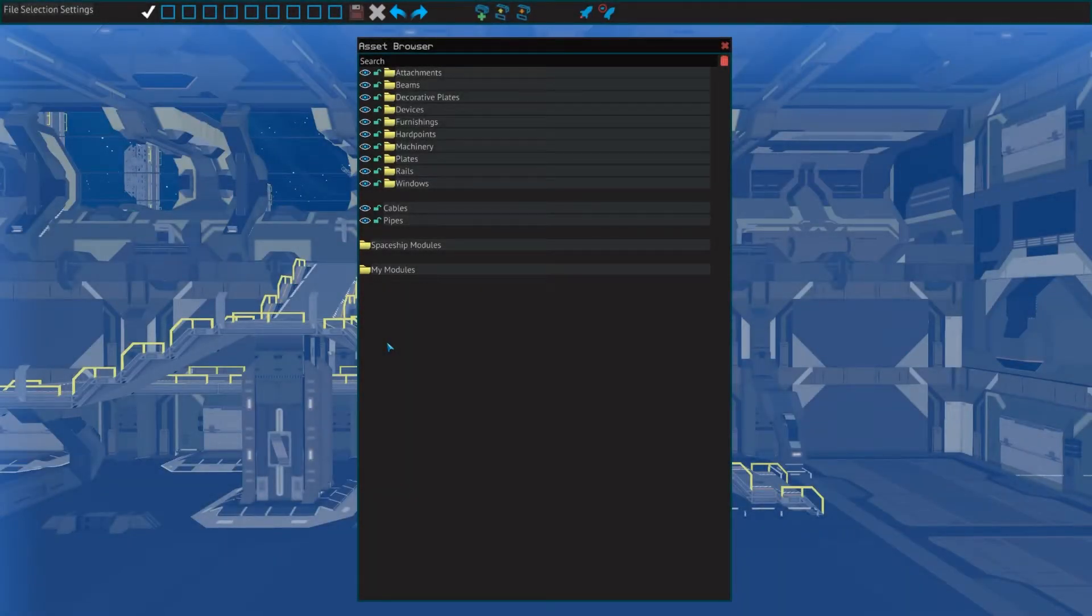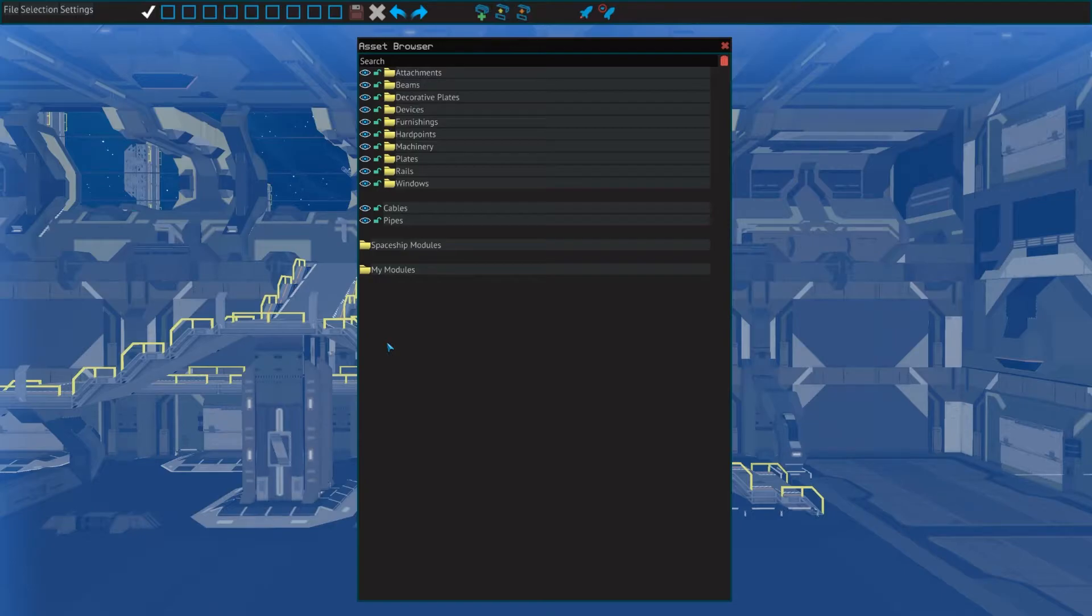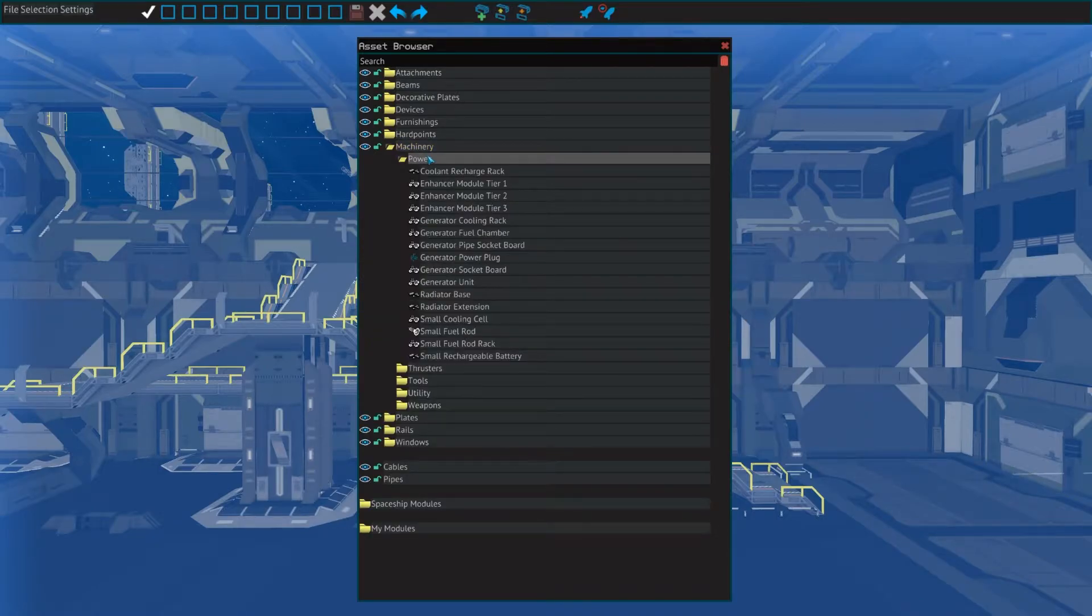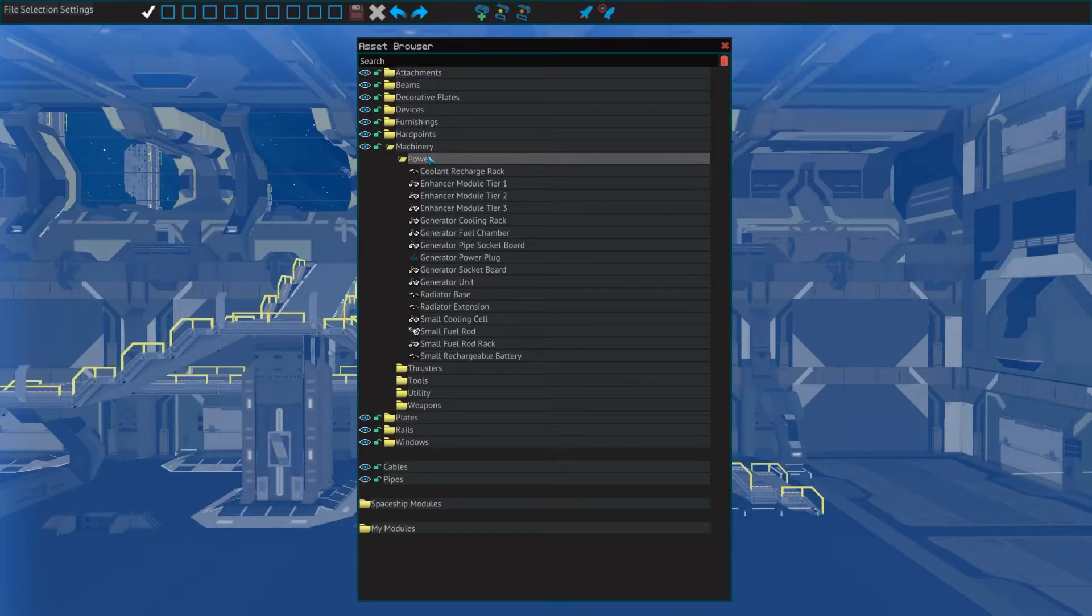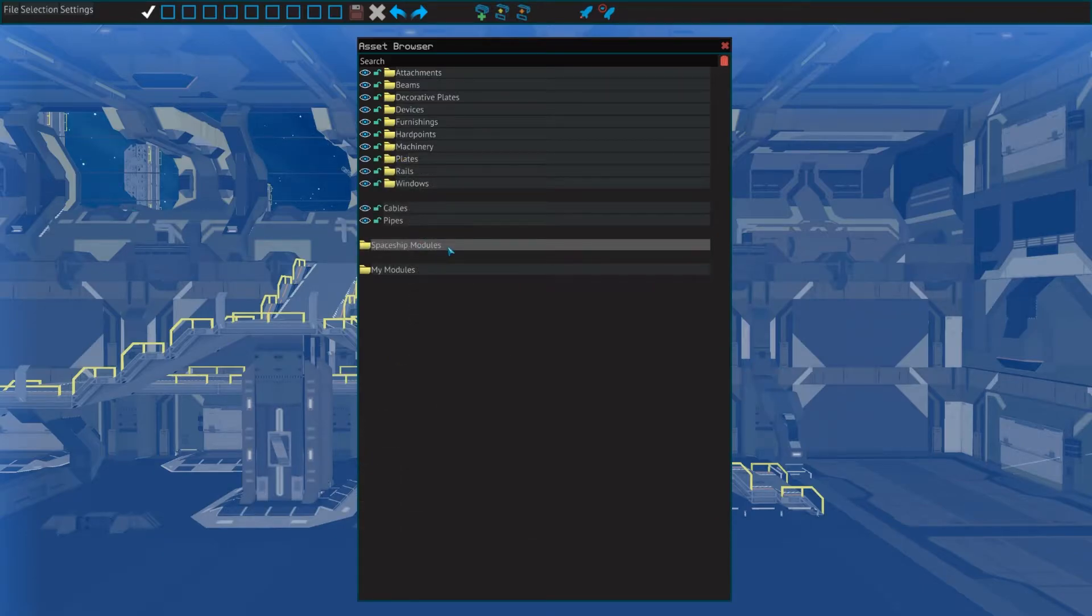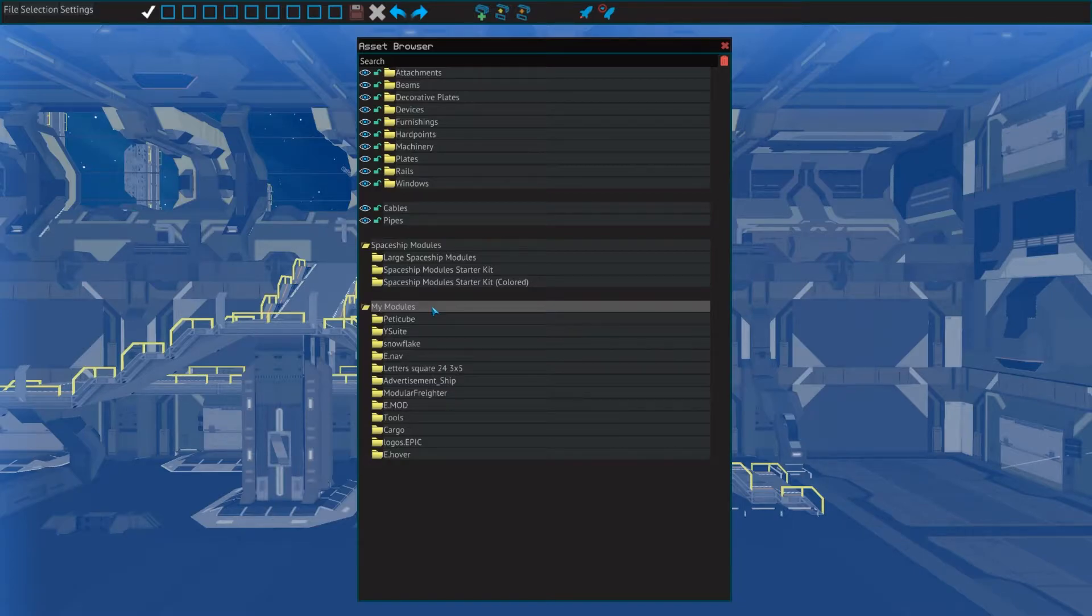The first window we will look at is the asset browser. This window contains all the parts available for designing your spaceship, as well as modules. All the parts are categorized in folders, which you will want to know by heart. I will go over which parts you can find where in the next video, where we will talk about what parts you need for a ship, and how to use them. At the bottom of the asset browser, you can find pre-made and custom modules, which we will also have a look at in a future video.